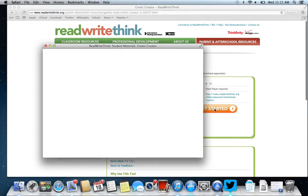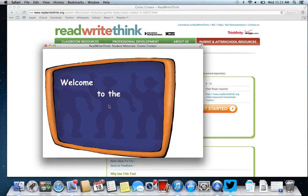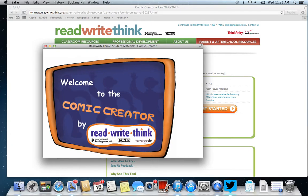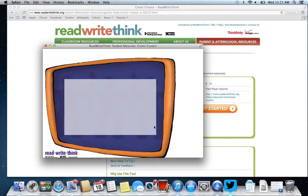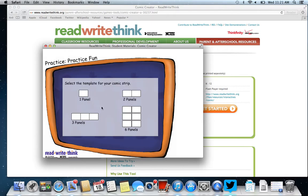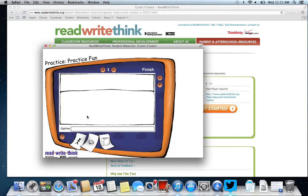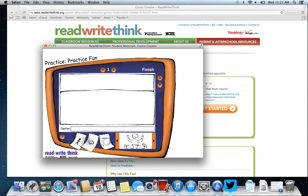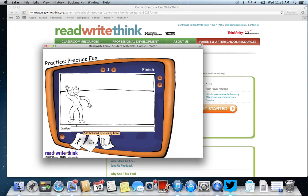We're going to go ahead and get started to learn how to use the Comic Creator. Open it up, click through, and you can type in your information and click the arrow. You can choose the amount of panels — I'll choose three — and then you're able to click on the people and choose the characters you'd like to put into your comic strip.